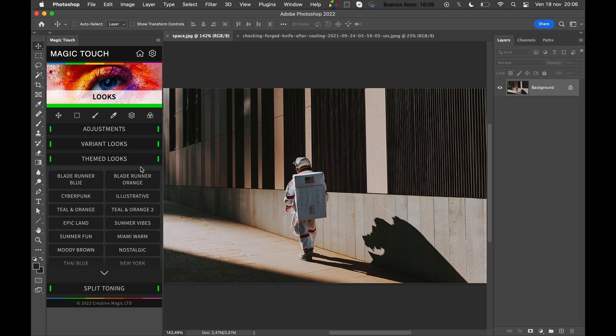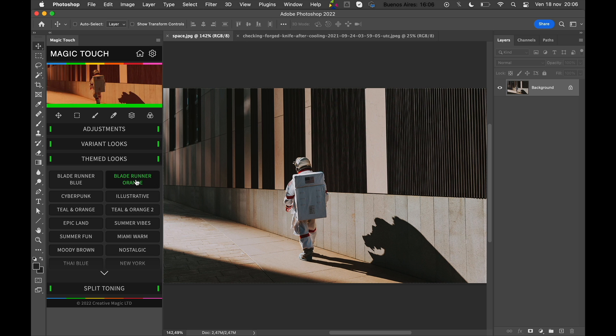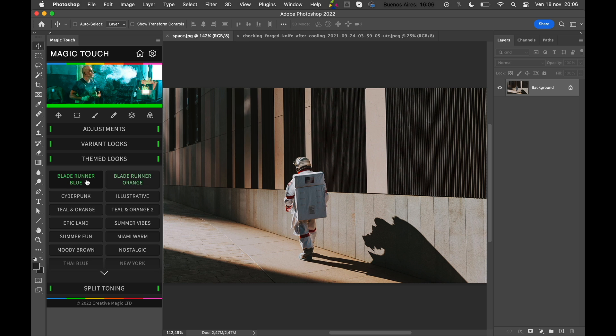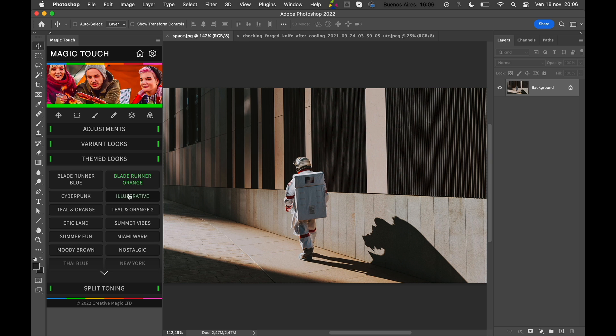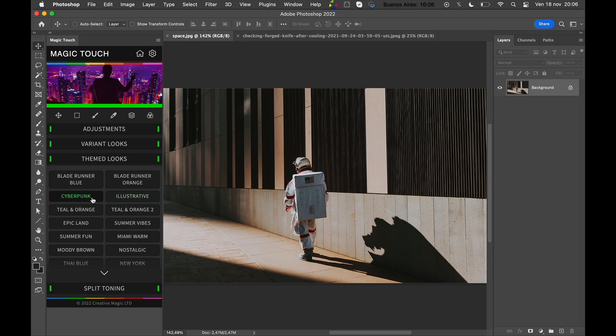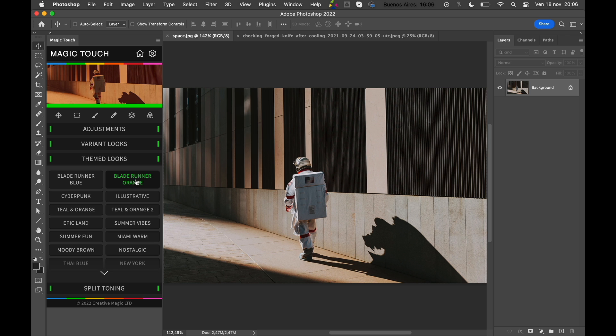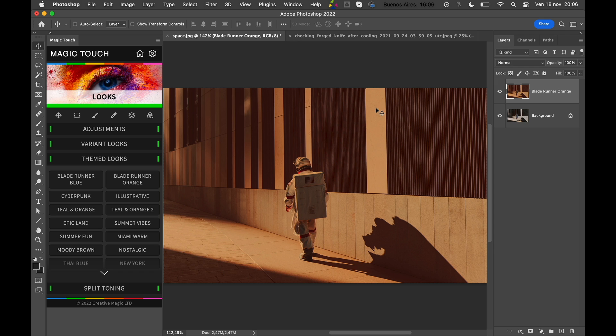As you can see, when you go with the mouse over the name of the look, an overview on top of the panel will pop up so you can see what that look is about. So let's press Blade Runner Orange, and now we have that awesome stylish Blade Runner Orange movie look applied directly to your image in no time.